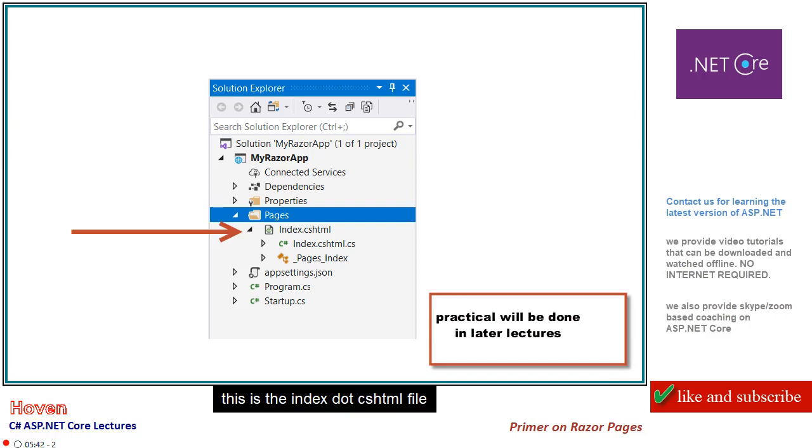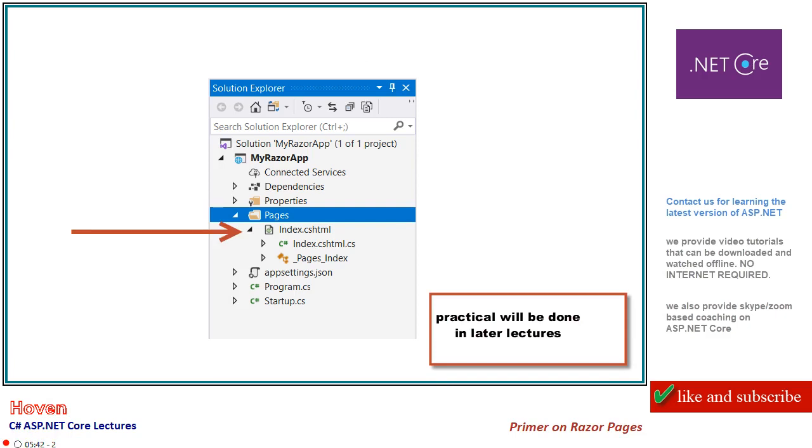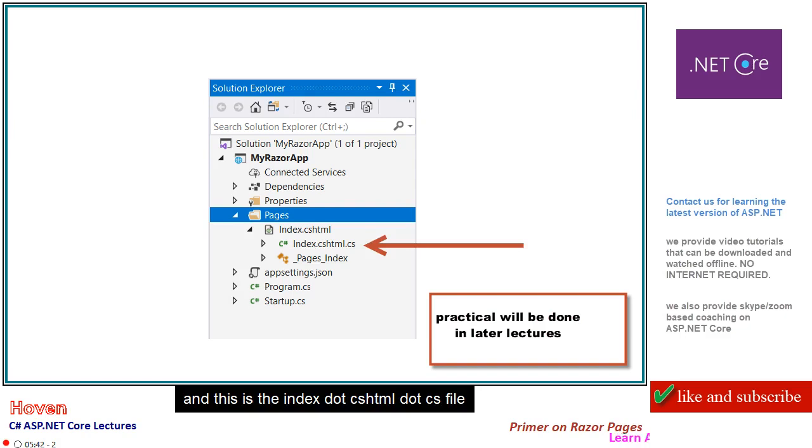This is the index.cshtml file, and this is the index.cshtml.cs file.